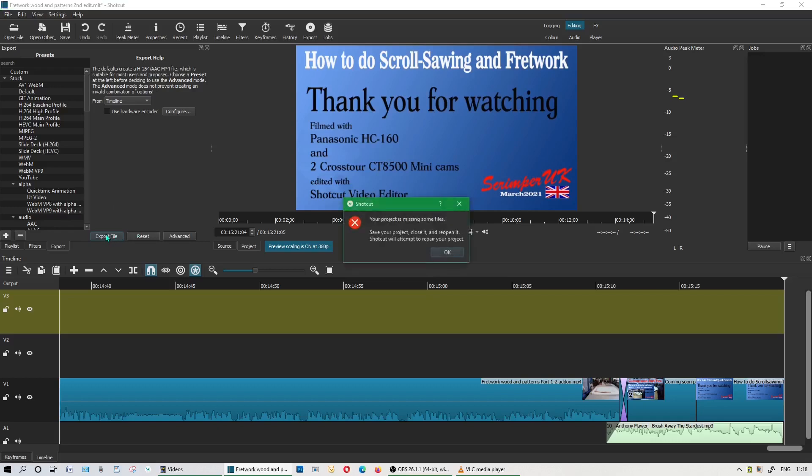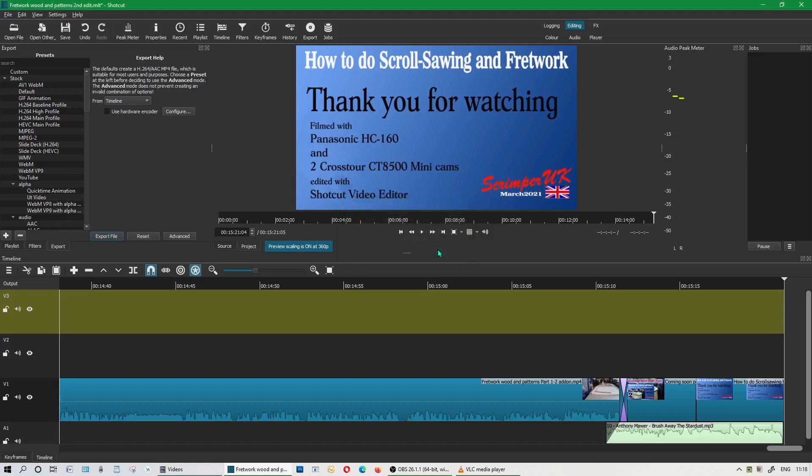Your project is missing some files. Save your project, close it and reopen it. Shotcut will attempt to repair your project. Well, when I do that and close it down, it will not work. So I'll just click OK and I'll close it down again just to show you exactly.